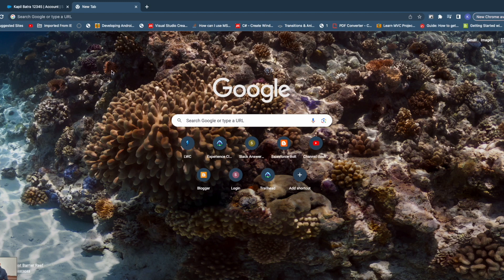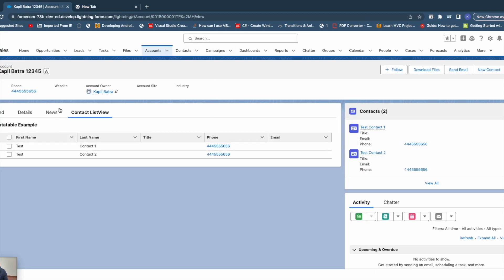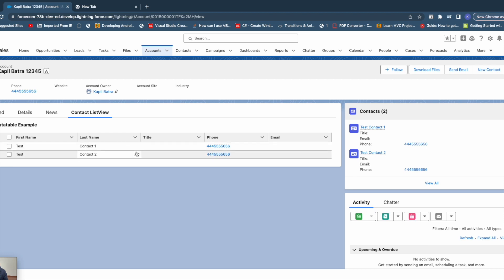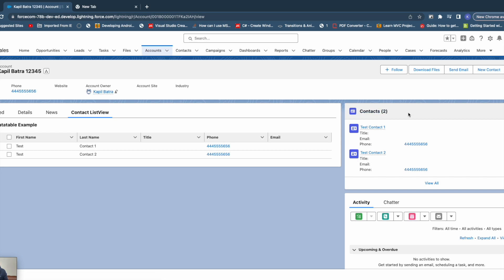Let me show you the output first — how it is going to look with this Refresh View API. This is a record page where I'm having a custom list view component, basically a data table with a list of contacts. Whenever you refresh something in this contact list — as you can see it has inline editing — if I update something using inline editing, the same changes need to be updated on the standard page's other components, for example this contact related list.